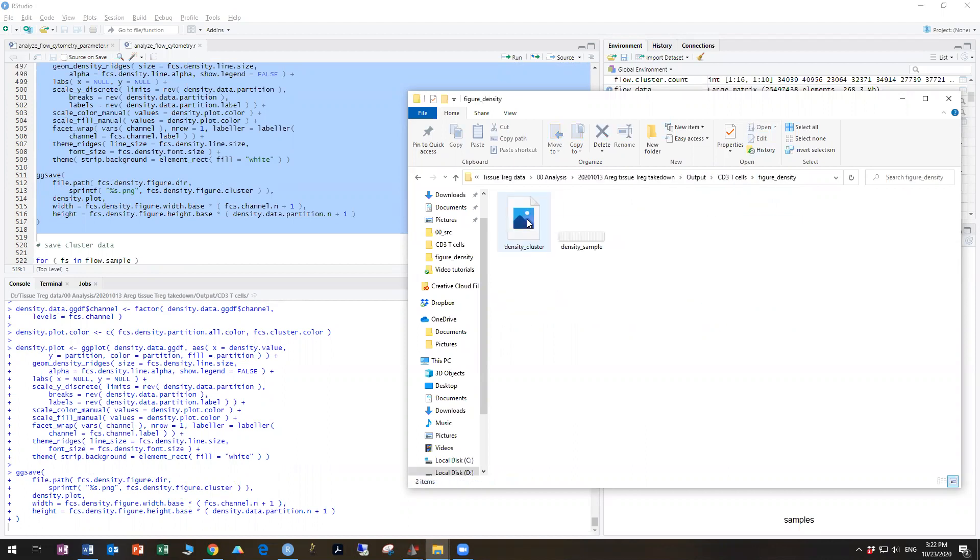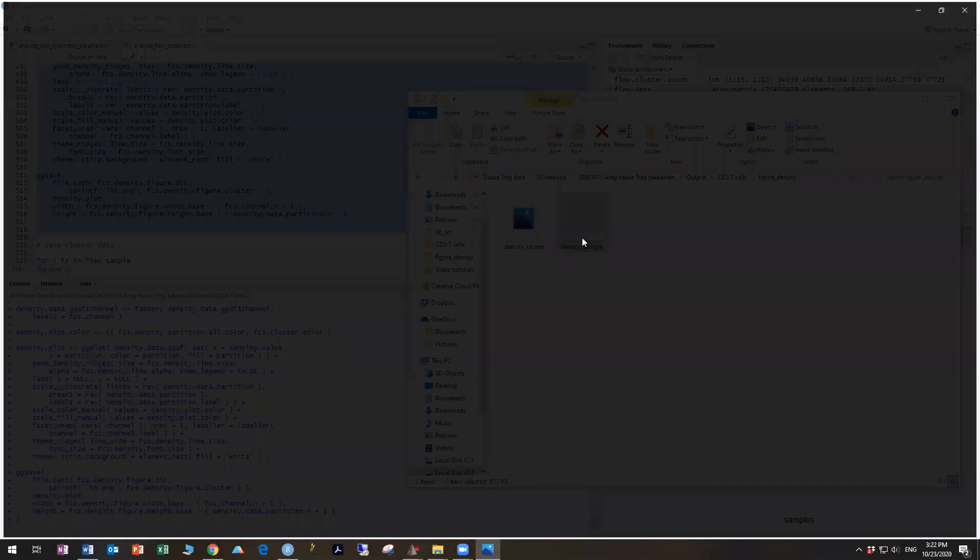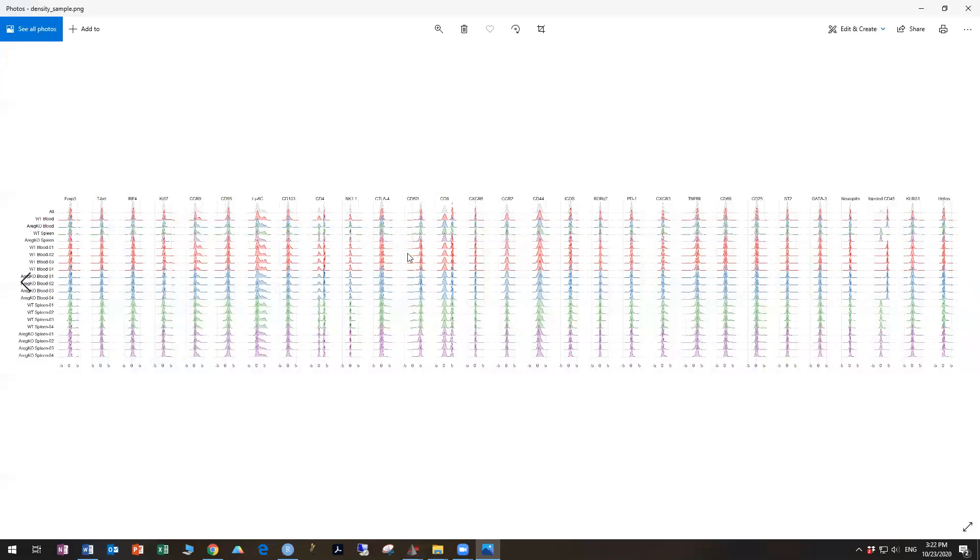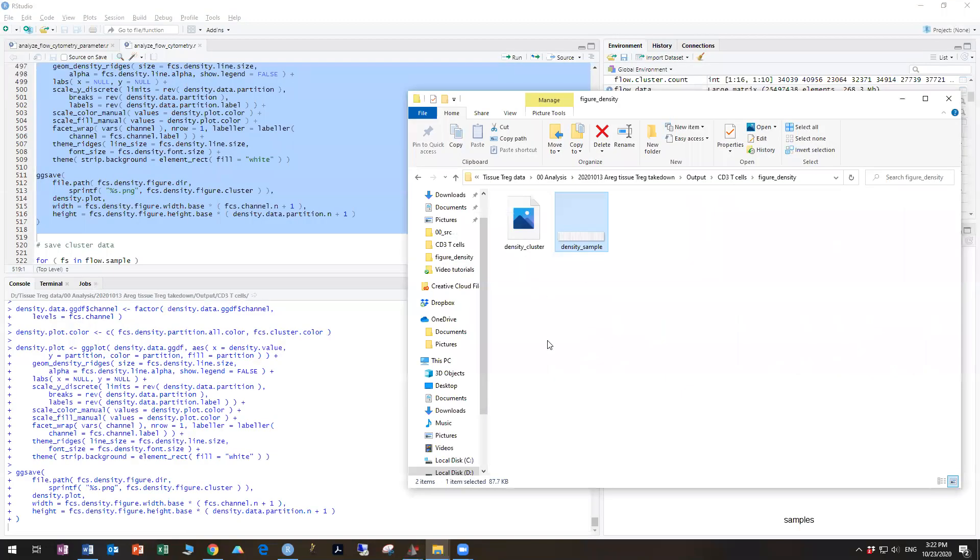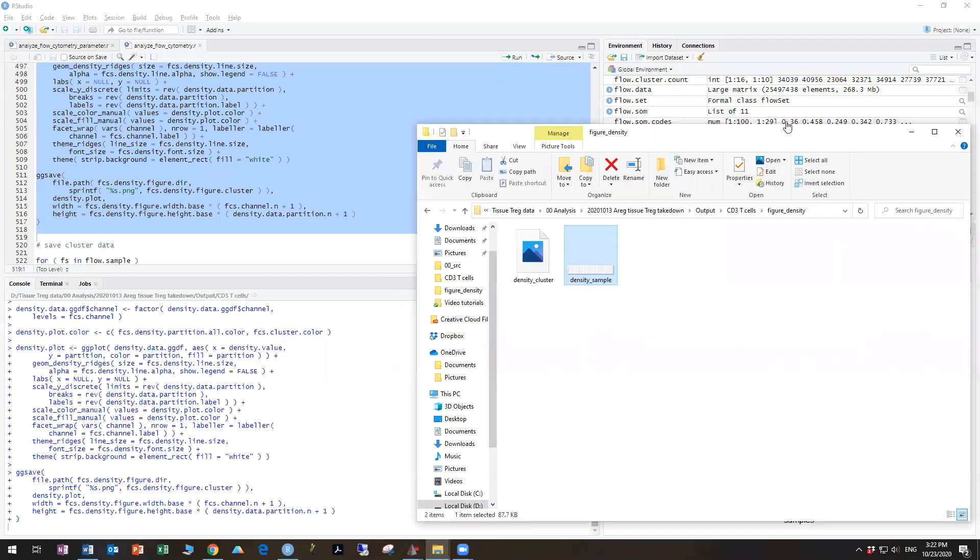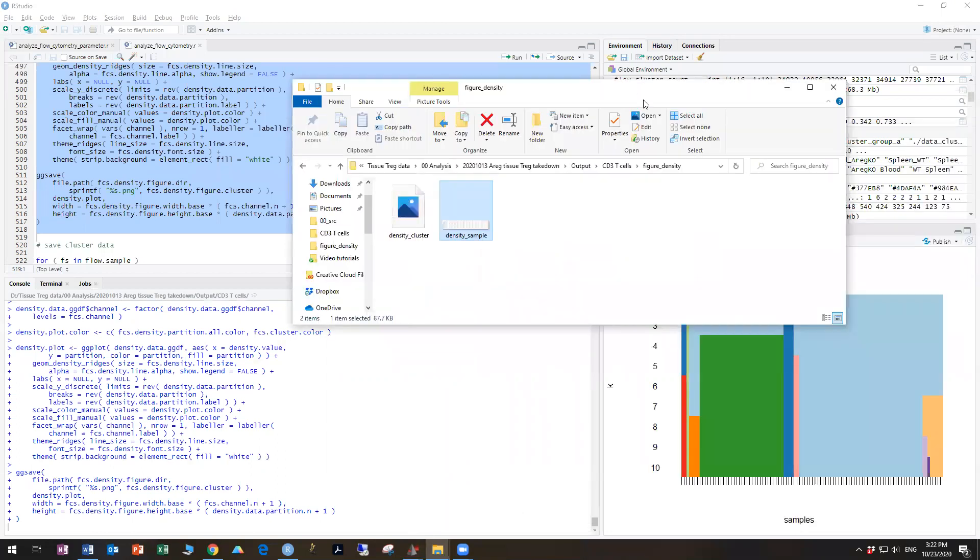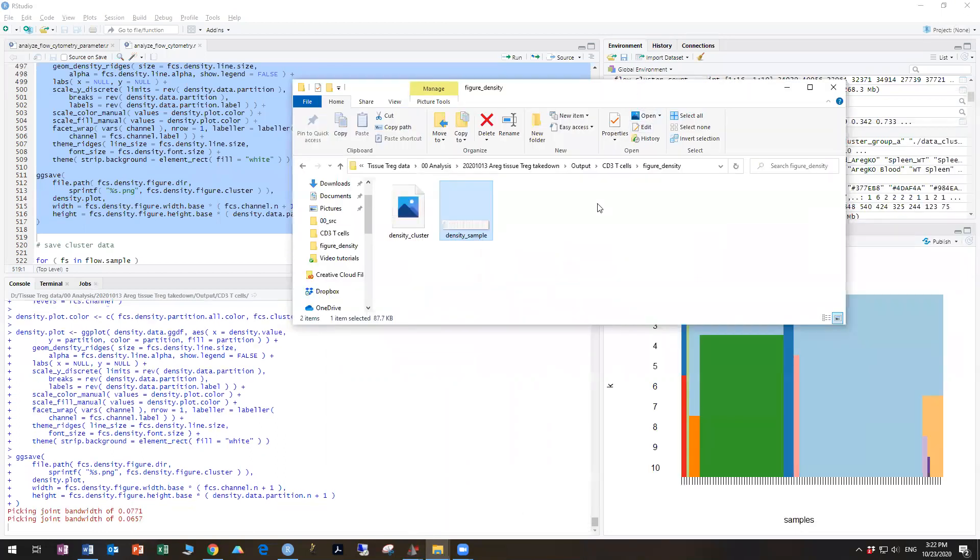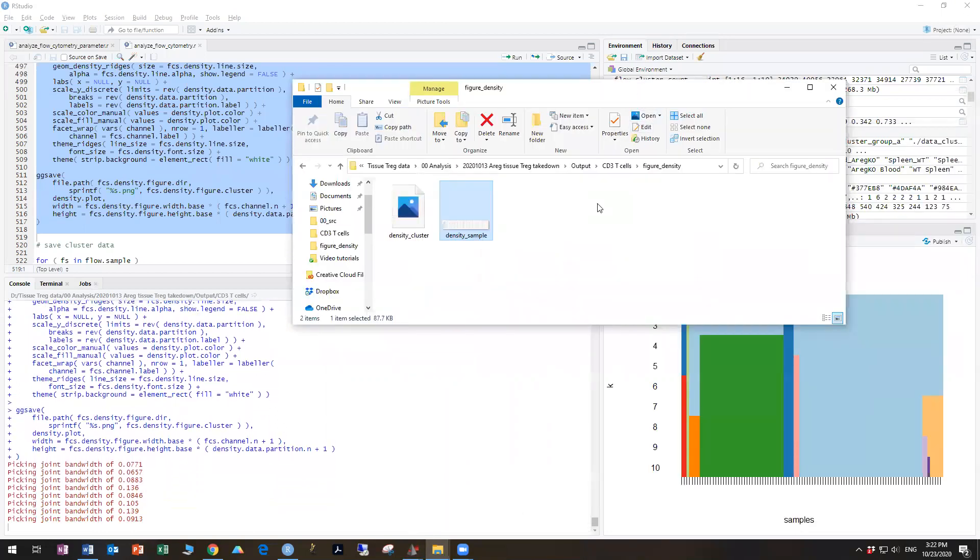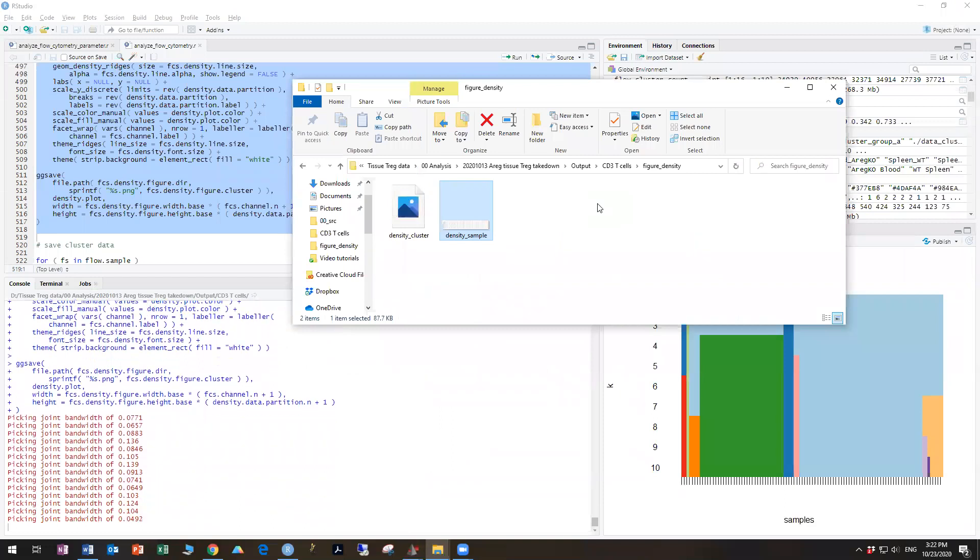So if we go into density, you can see we have our density figures, density samples from before, which we're looking at by individual flow sample. And it's still working on the other one, but this one will be by cluster. So we can say those clusters one through 10, what markers are expressed on each one.